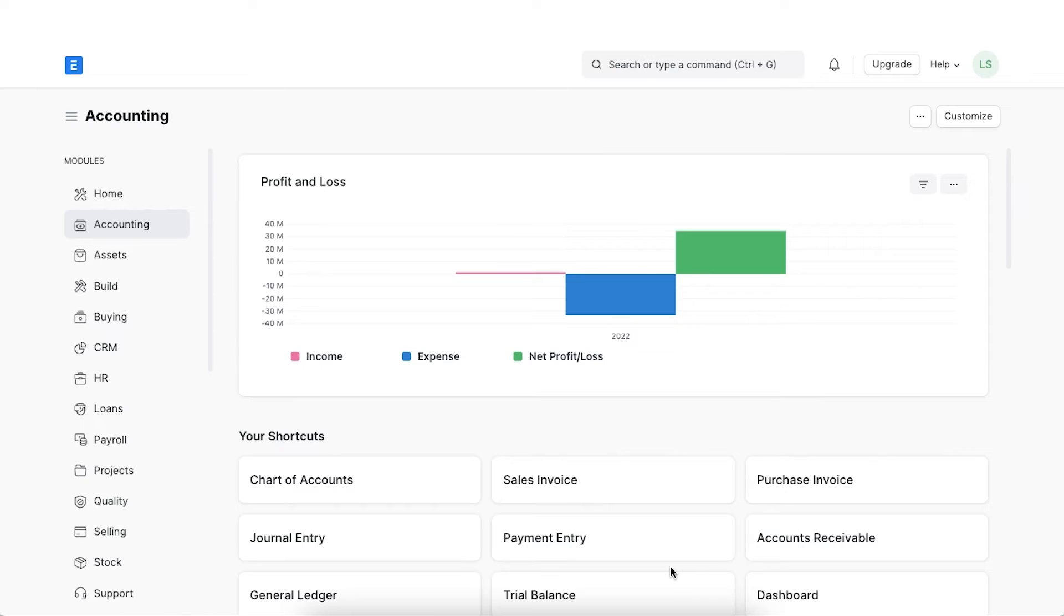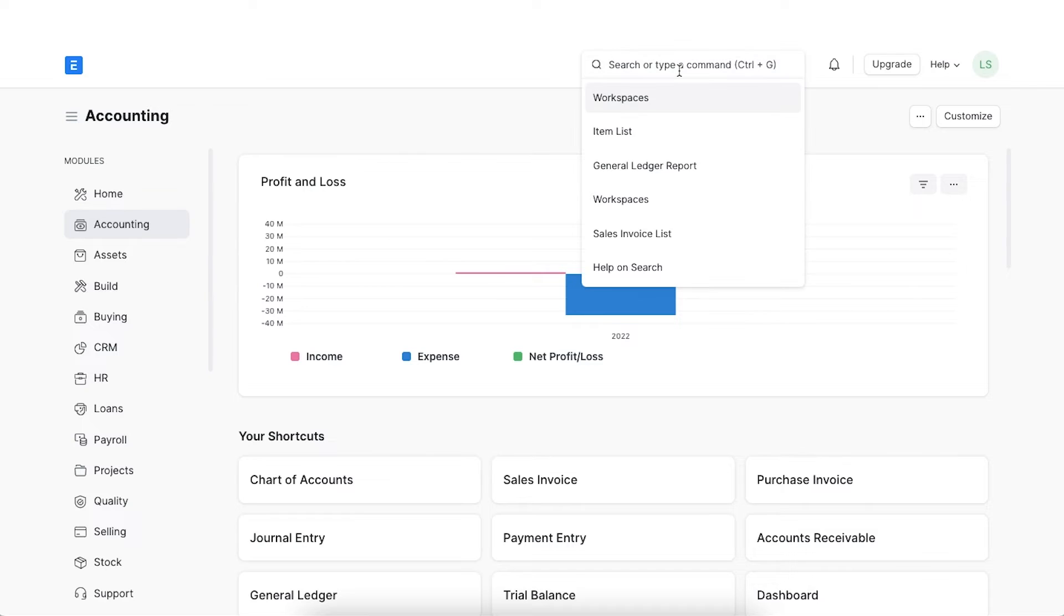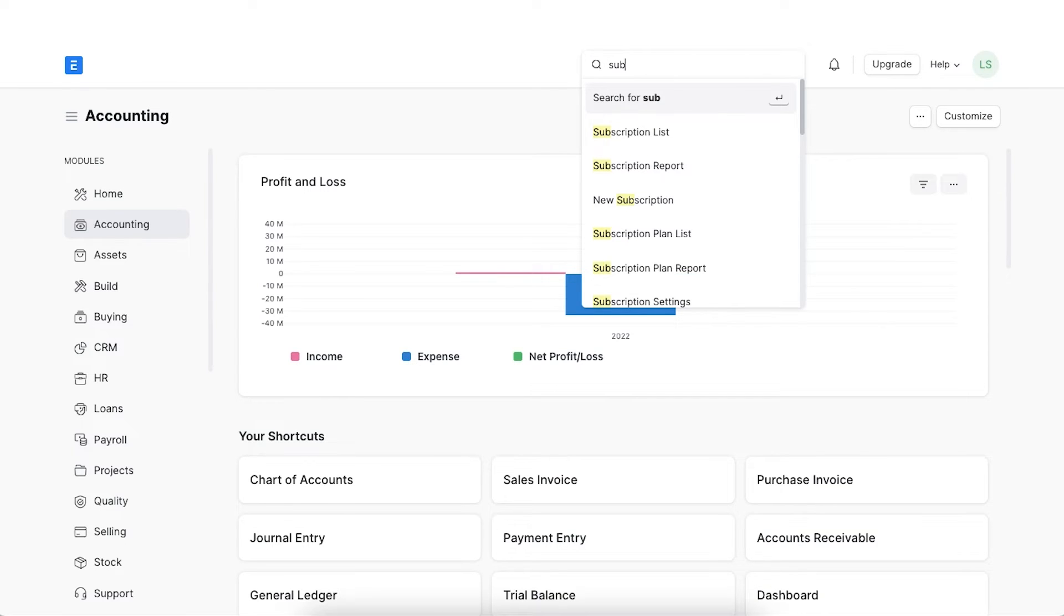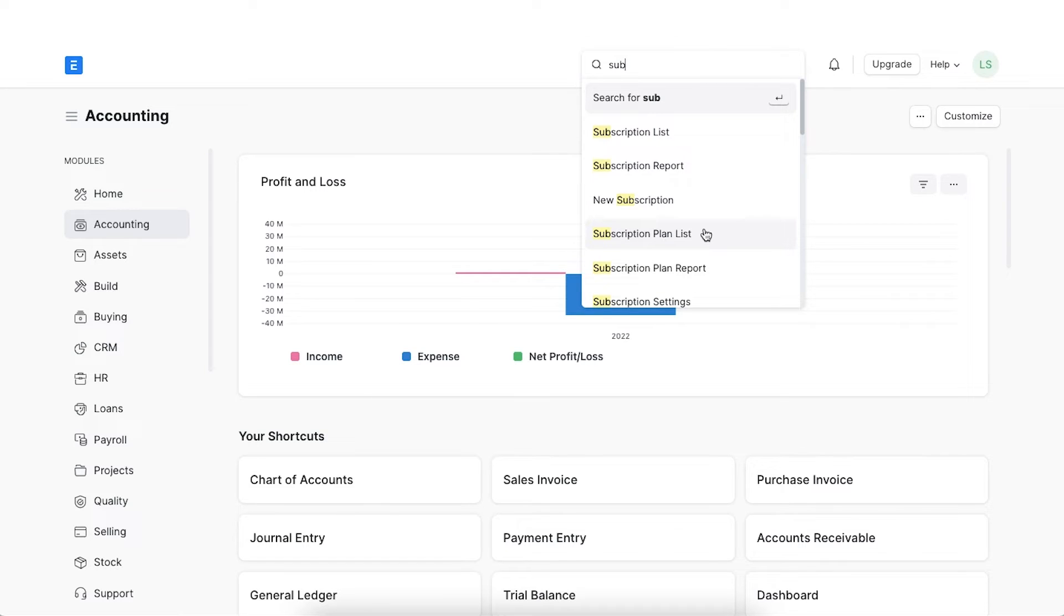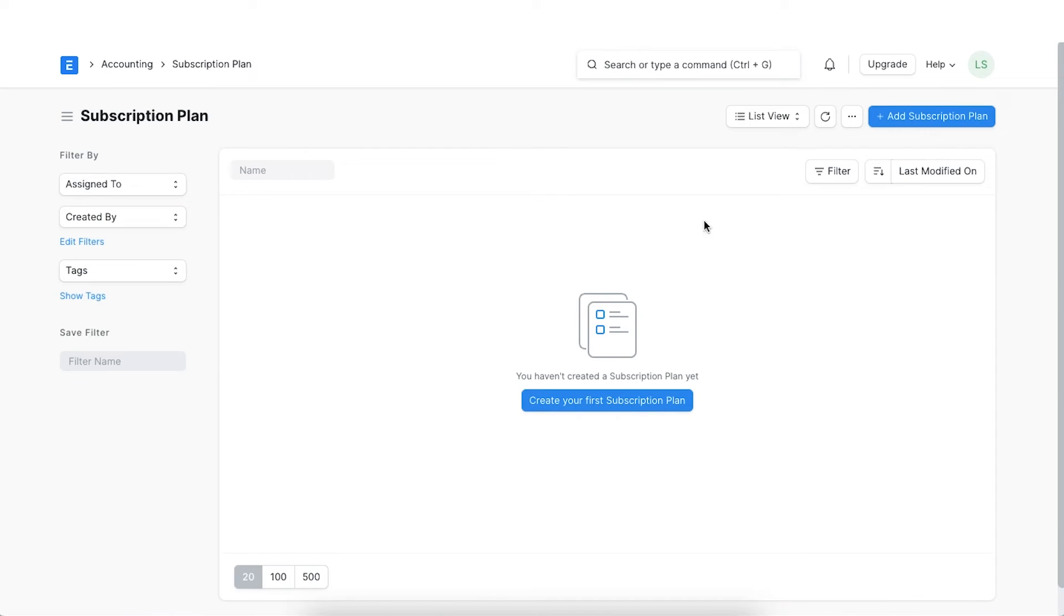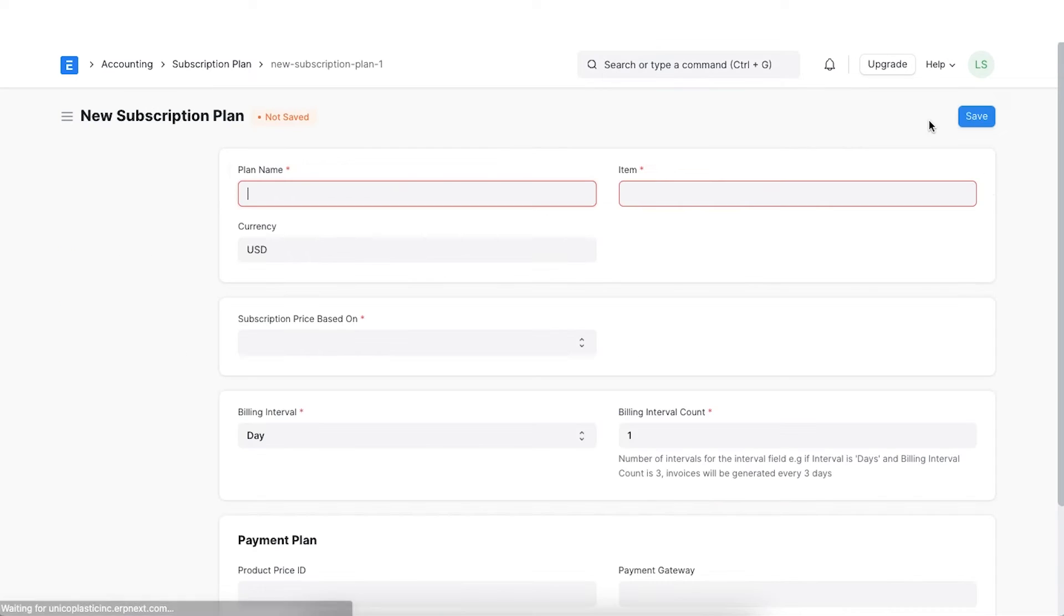Now that we have GAPCO Inc for renting the office, we may create various other subscription plans as well for different services that we offer. A subscription plan stores information about the item being subscribed to along with its other details. To access the subscription plan list, go to the accounting module, navigate to the subscription plan list and click on Add New.